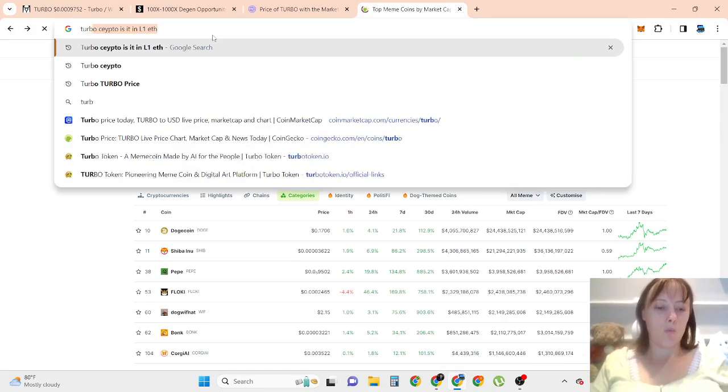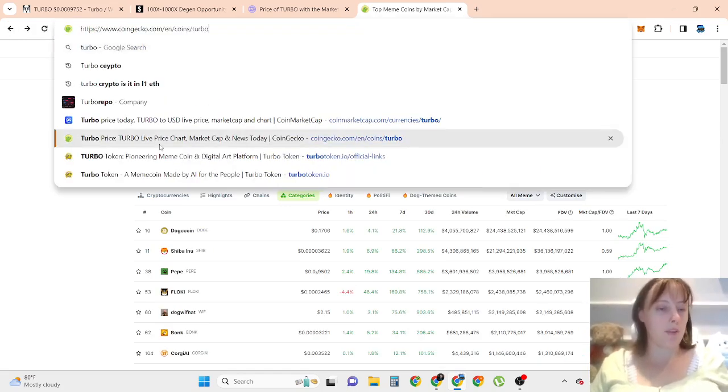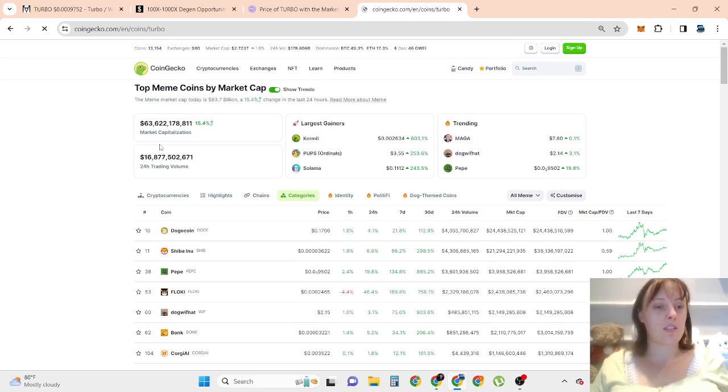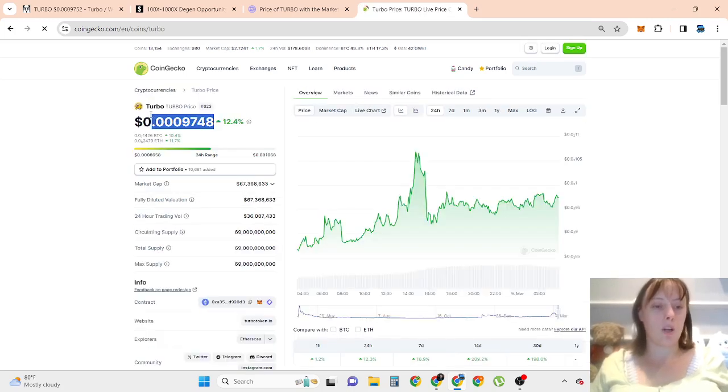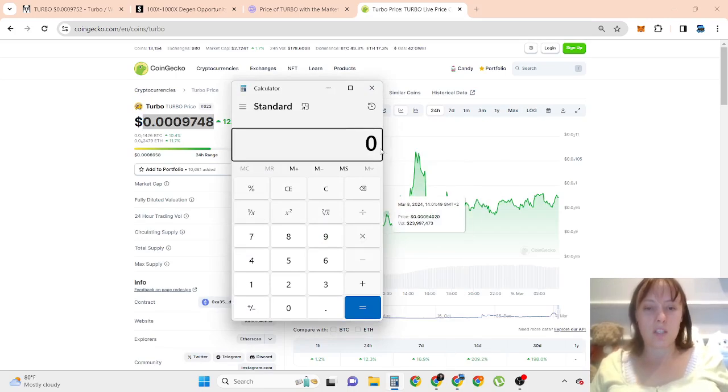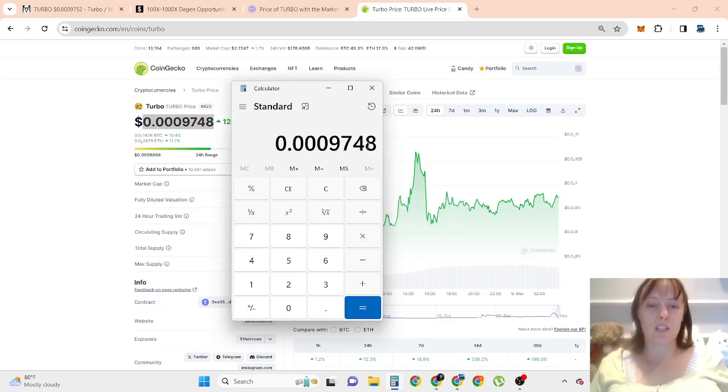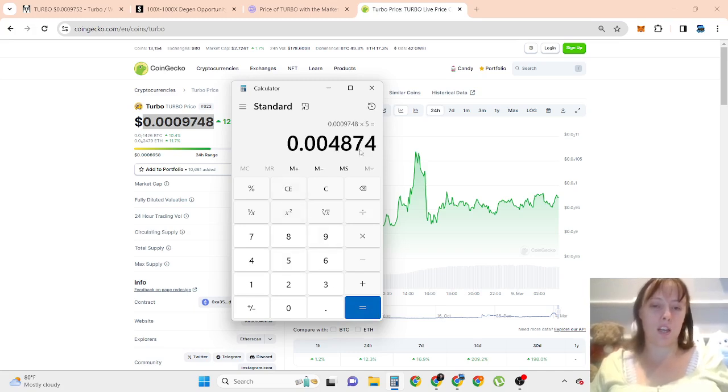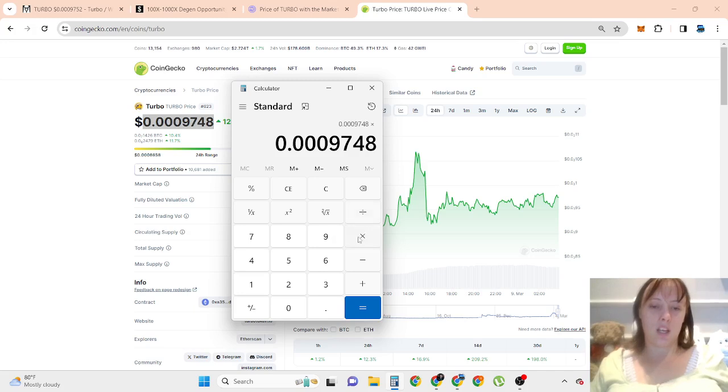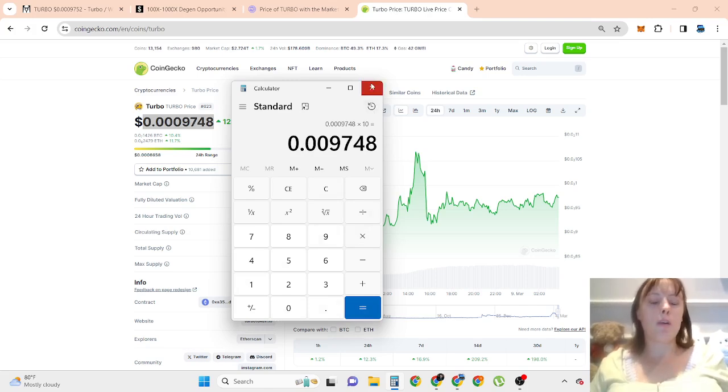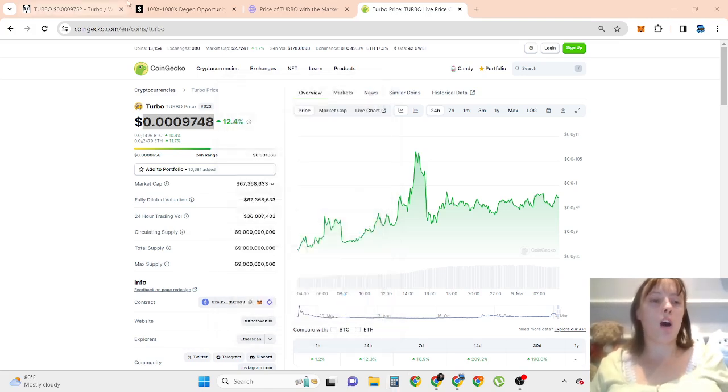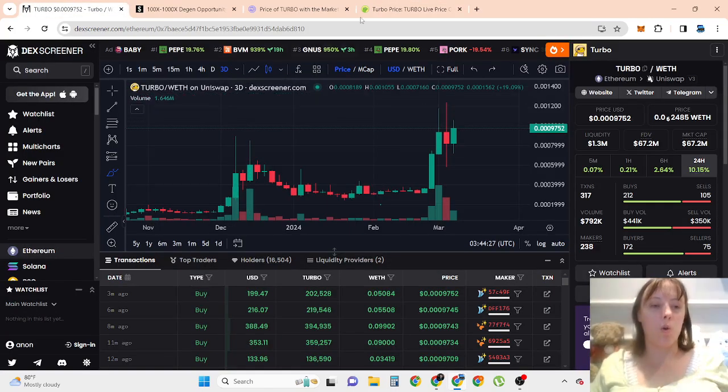Would be 5x to 10x in this bull run. If people don't go crazy hype about this, then maybe 15x, but I think 5x to 10x is doable. 10x would be for this price $0.009. Comment down below how high Turbo can go.